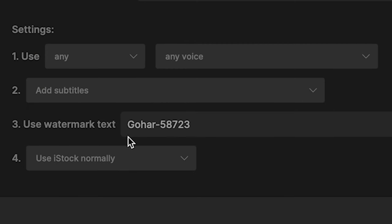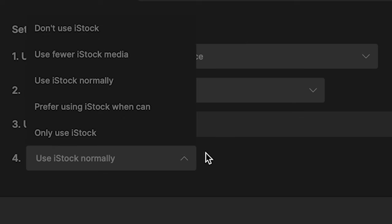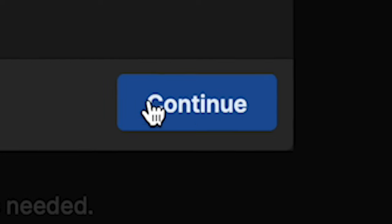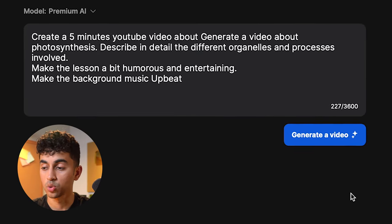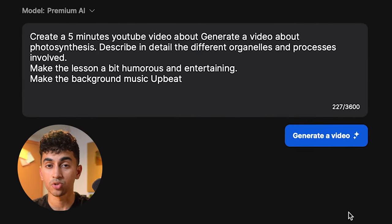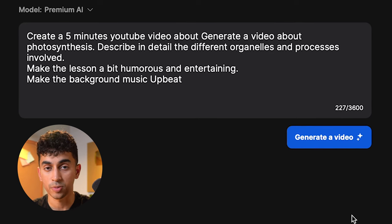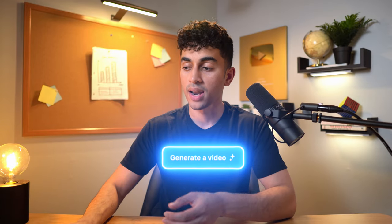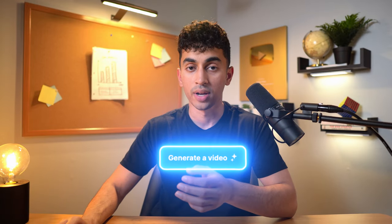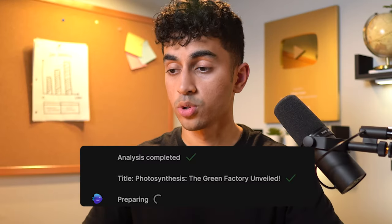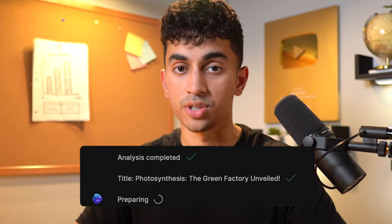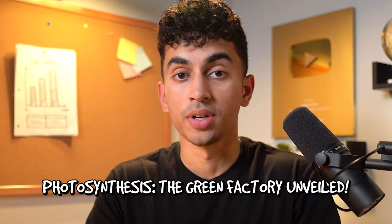I'll tell it to use subtitles, leave watermark text as is, and we can use iStock normally. Now let's press continue. As you can see, the tool automatically constructed a prompt and placed it into the text box. All we have to do is click on generate a video. The tool is working its magic — this part usually takes a few minutes, but it's still pretty quick. And it's finished — the title is Photosynthesis: The Green Factory Unveiled.